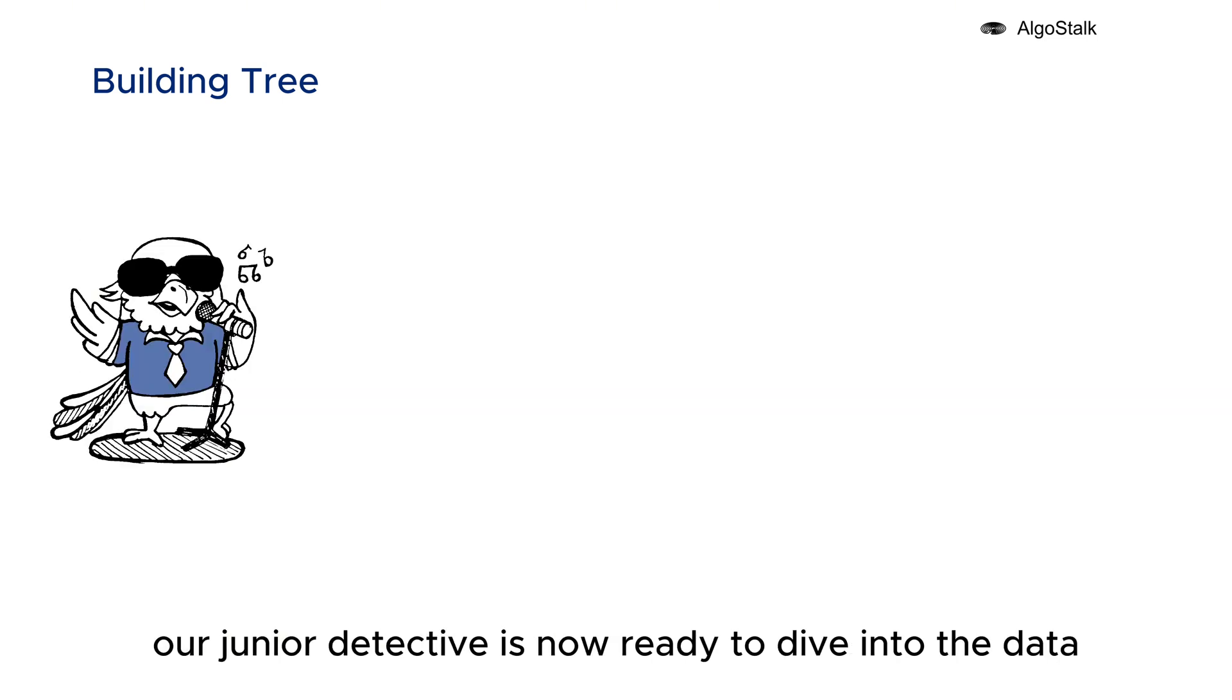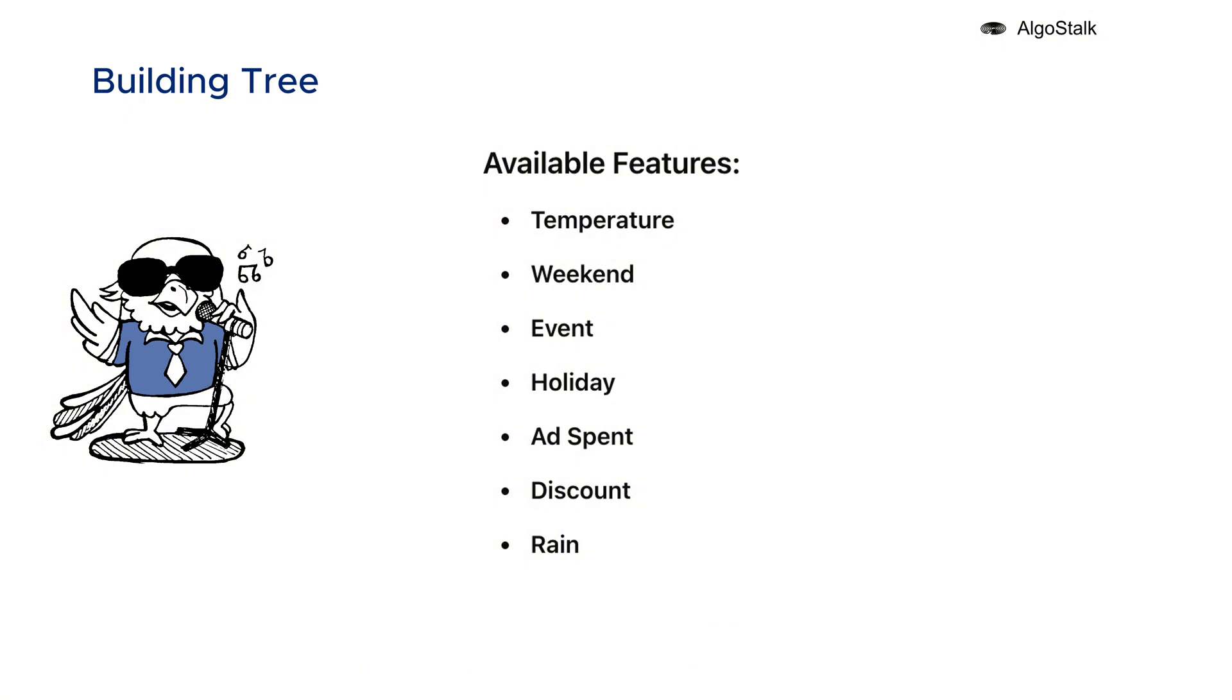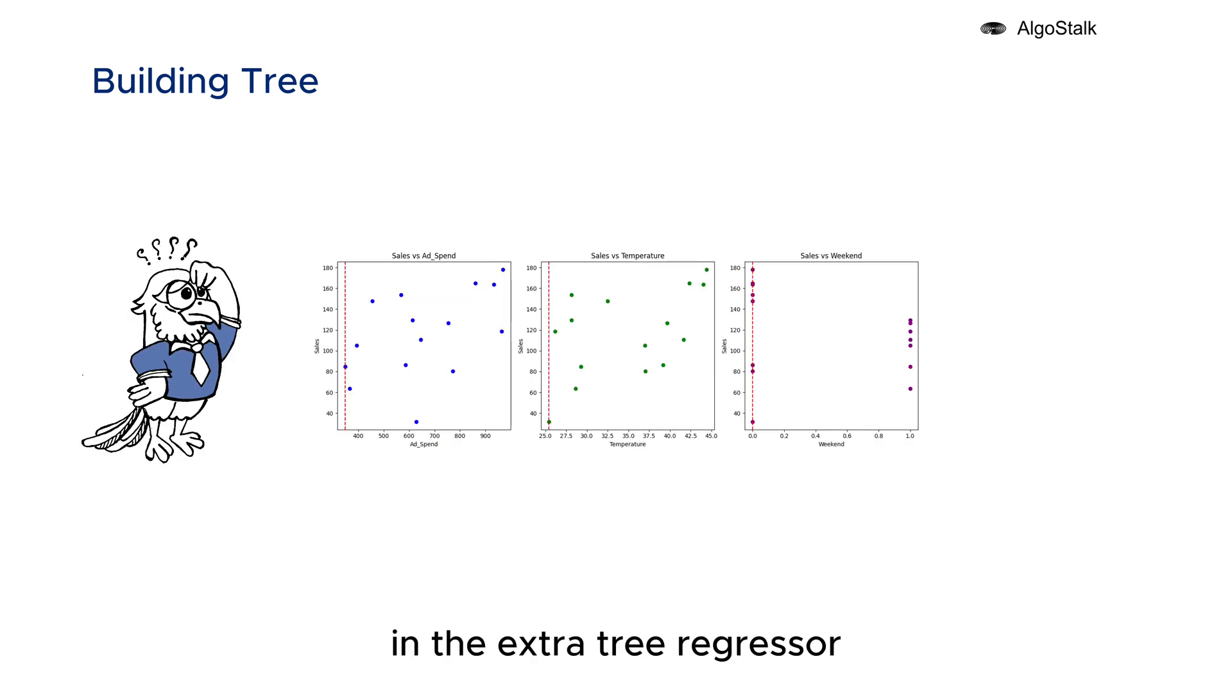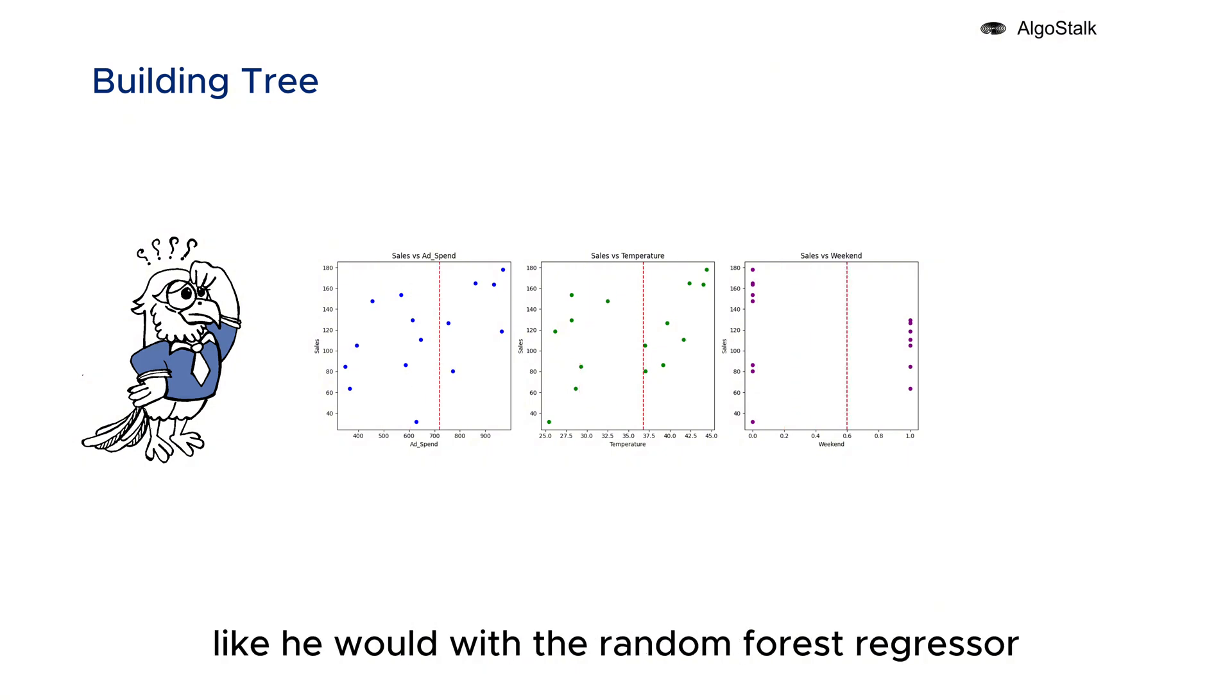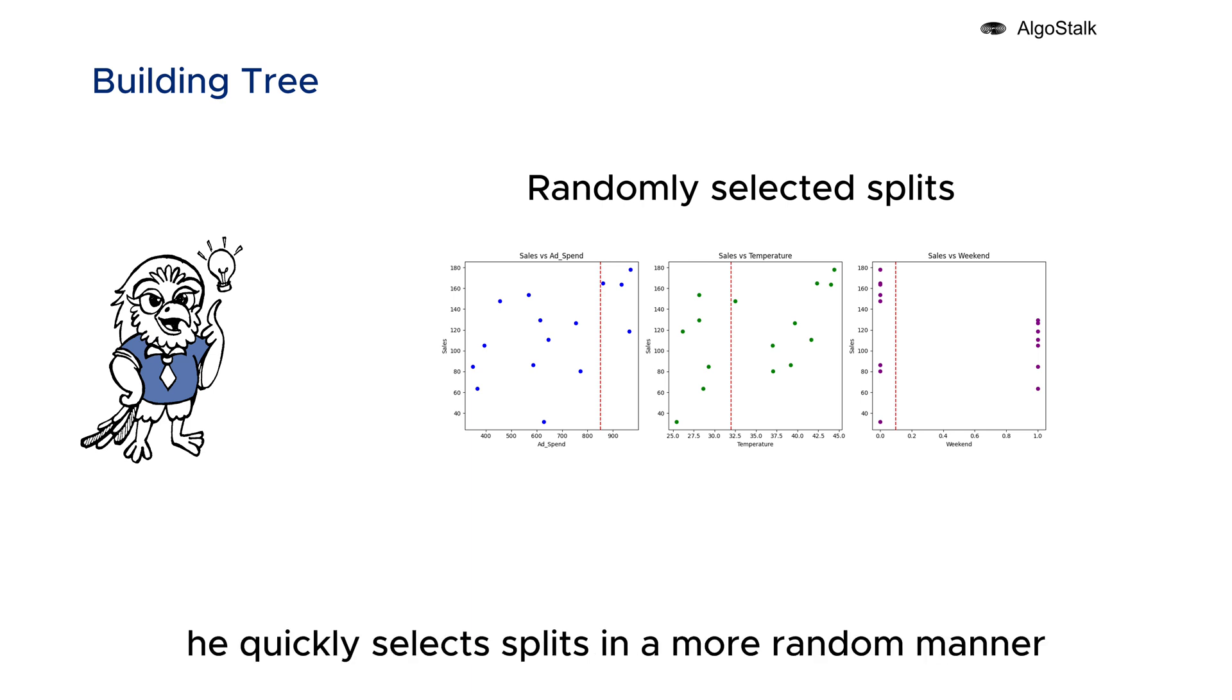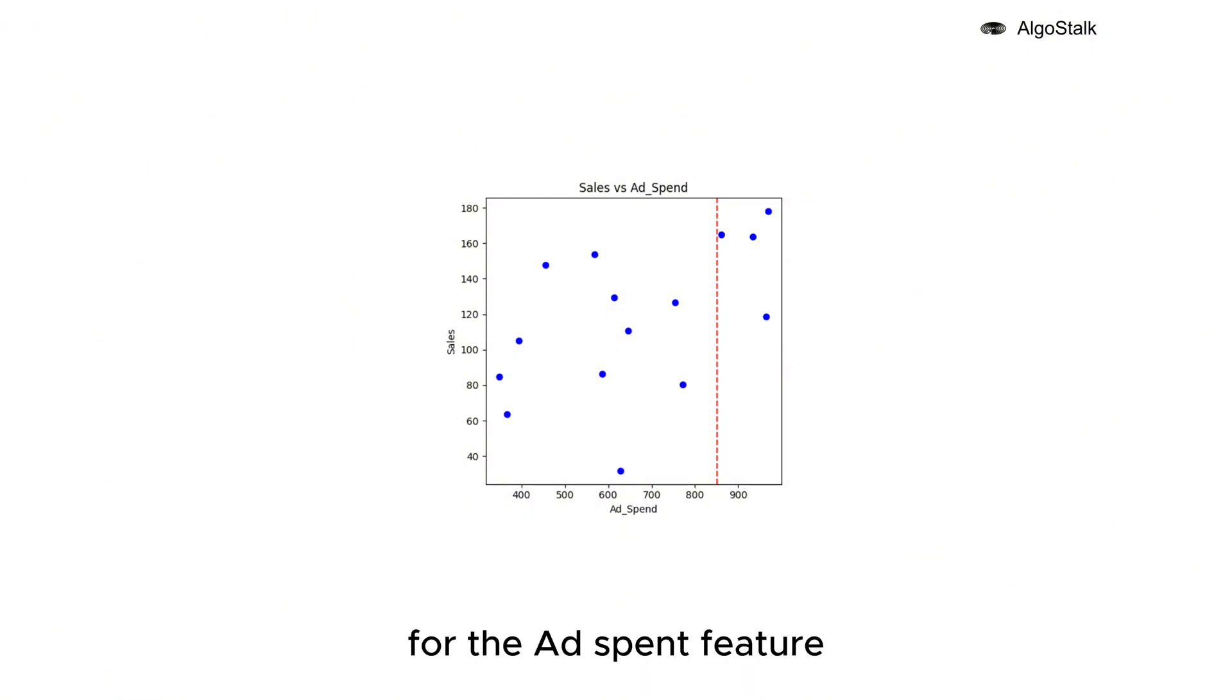From our list of available features - temperature, weekend, event, holiday, ad spend, discount, and rain - he randomly selects ad spend, temperature, and weekend for its root node. In the Extra Tree Regressor, our detective doesn't go through all the possible split points like he would with the Random Forest Regressor. Instead, he quickly selects splits in a more random manner, which makes the process much faster.